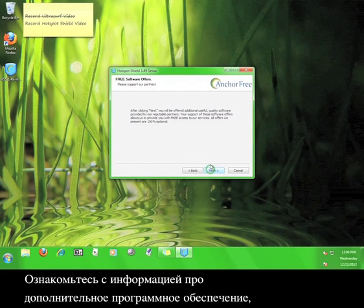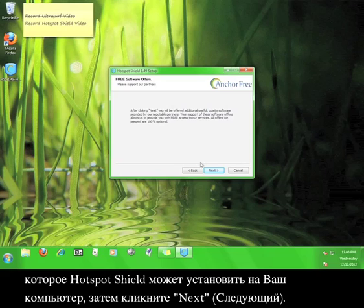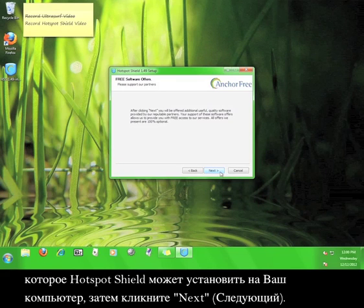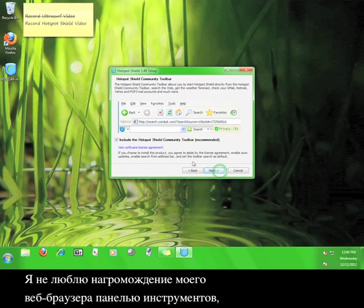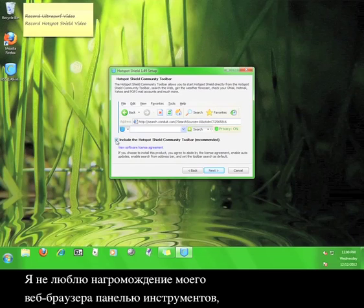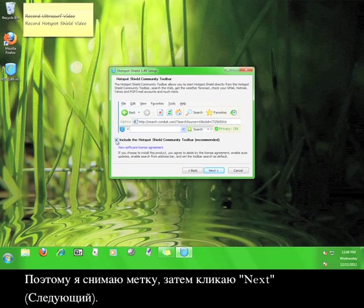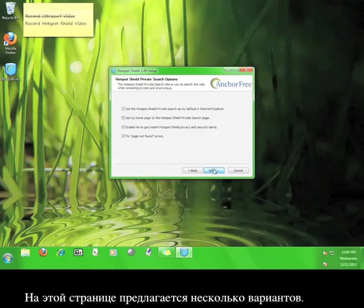Read this information about additional software that Hotspot Shield can install on your computer, then click next. I don't like cluttering up my web browser with toolbars, so I'm going to uncheck the box and click next.